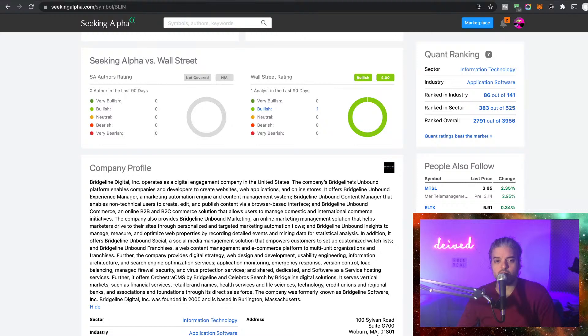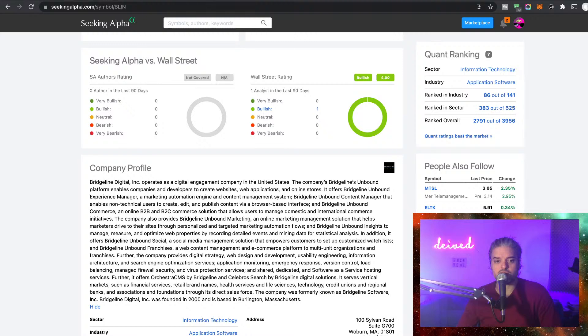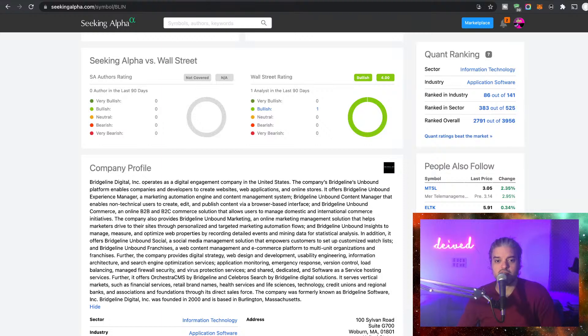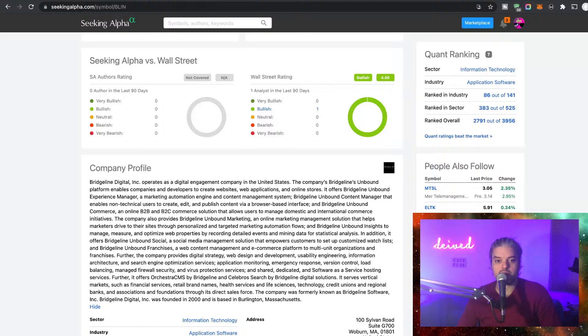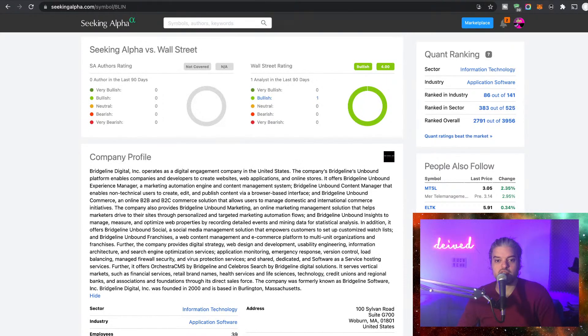And Bridgeline Unbound Insights to manage, measure, and optimize web properties by recording detailed events and mining data for statistical analysis. In addition, it offers Bridgeline Unbound Social, a social media management solution that empowers customers to set up customized watch lists. And Bridgeline Unbound Franchises, a web content management and e-commerce platform for multi-unit organizations and franchises.